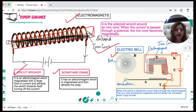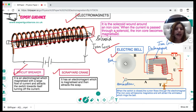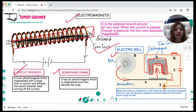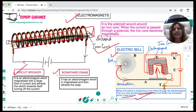In an electric bell, there is a solenoid wrapped around an iron core with an armature. When the switch is closed, current flows through the electromagnet, the iron core becomes magnetized, and it attracts the armature towards itself. As the armature is attracted, it rings the bell.